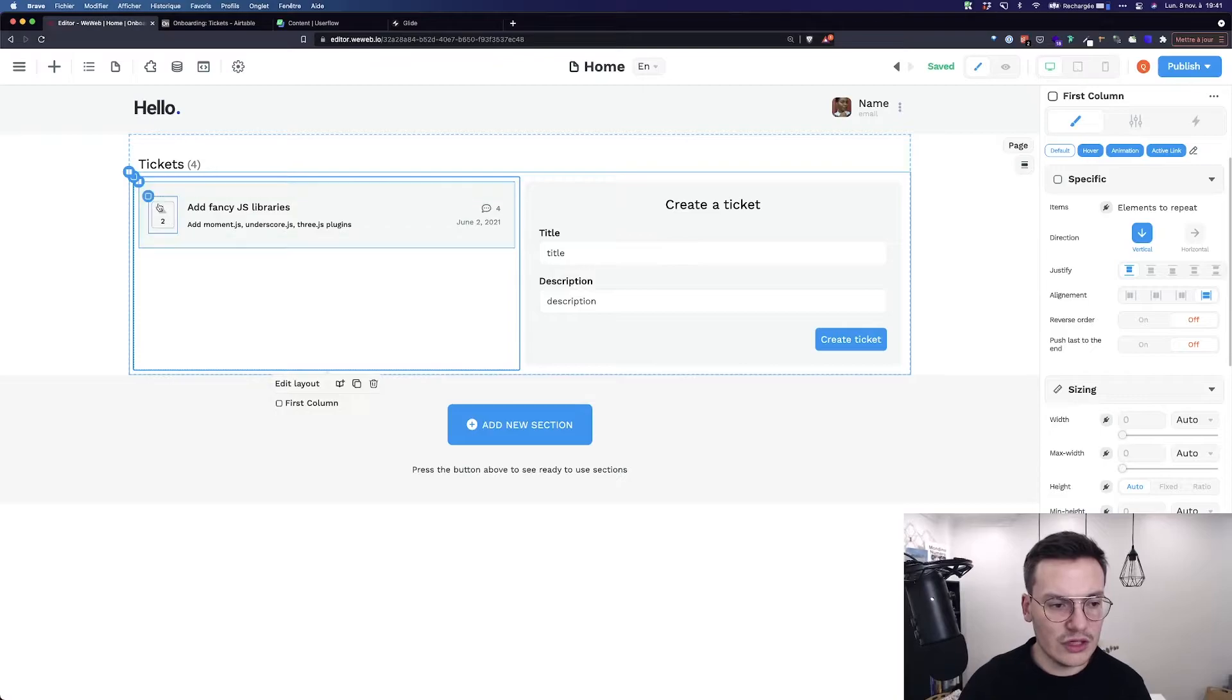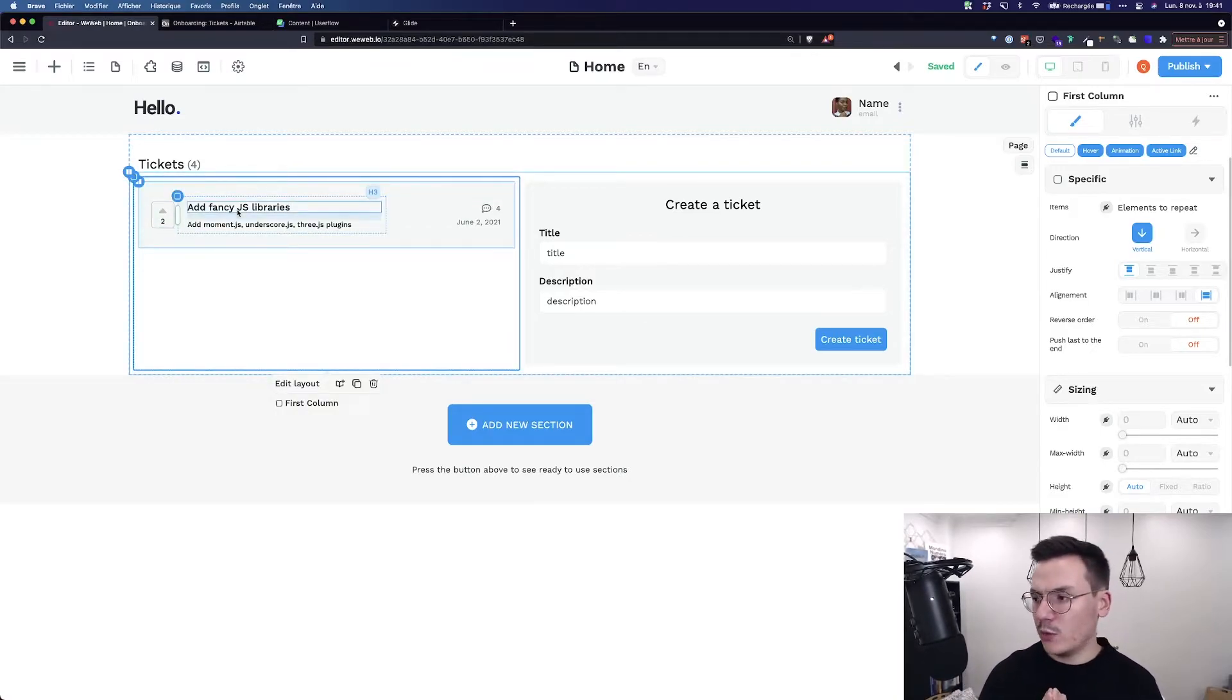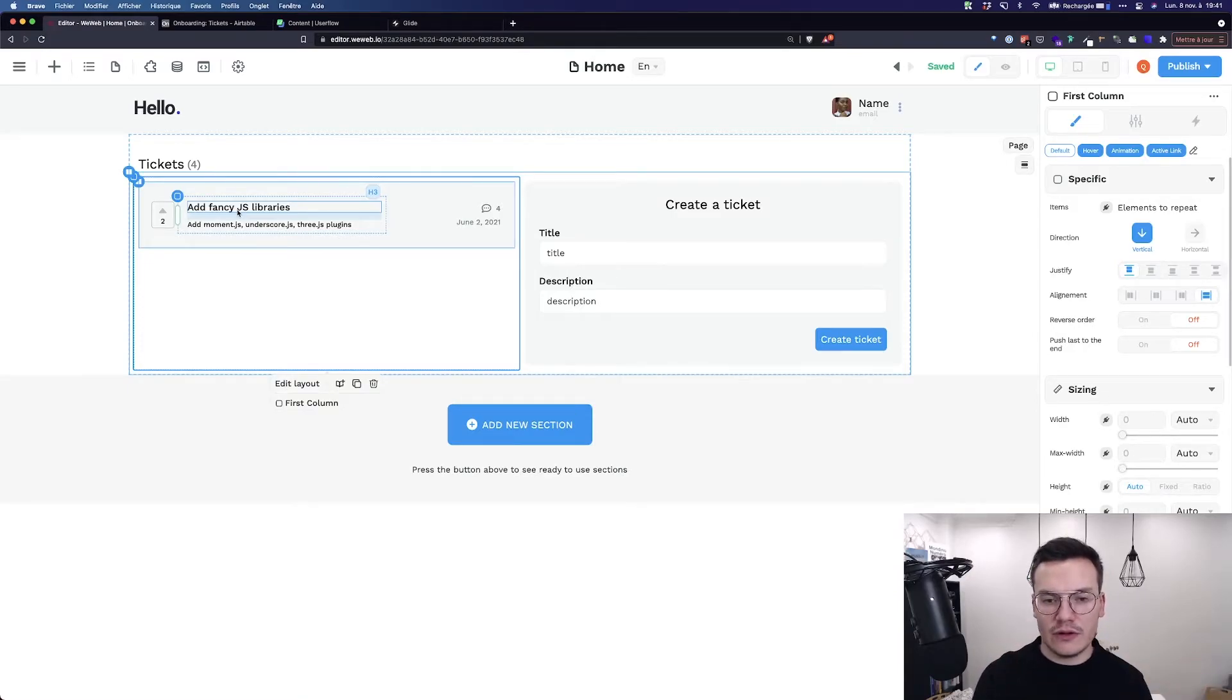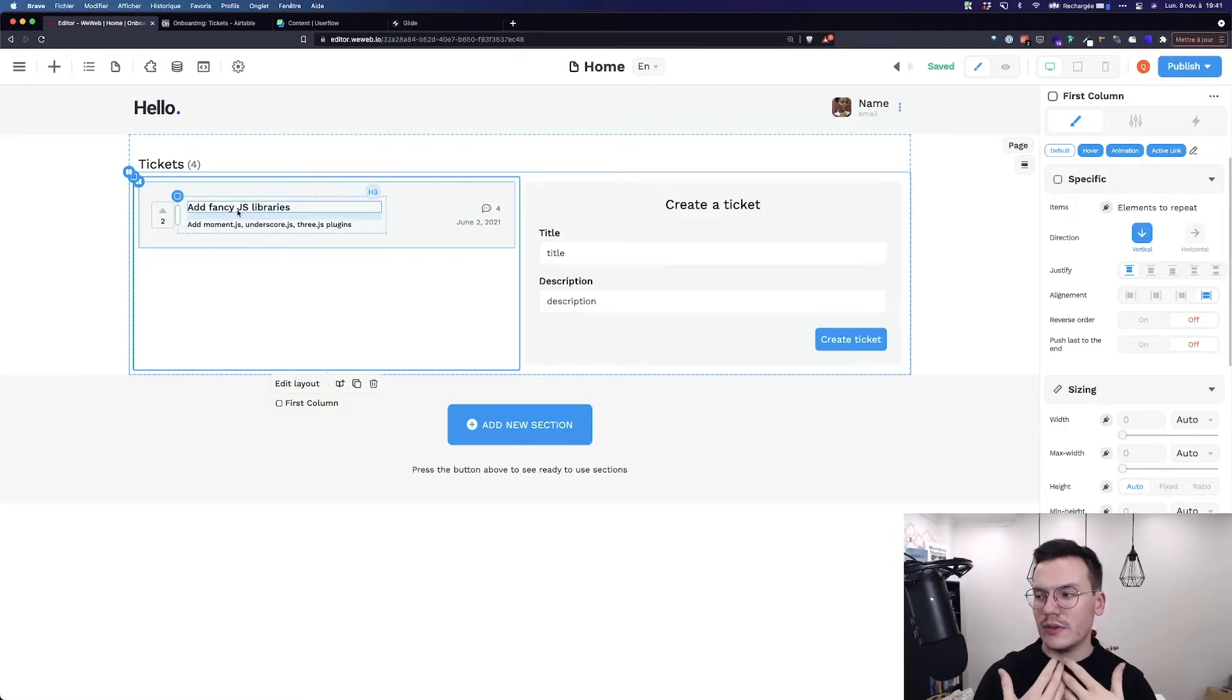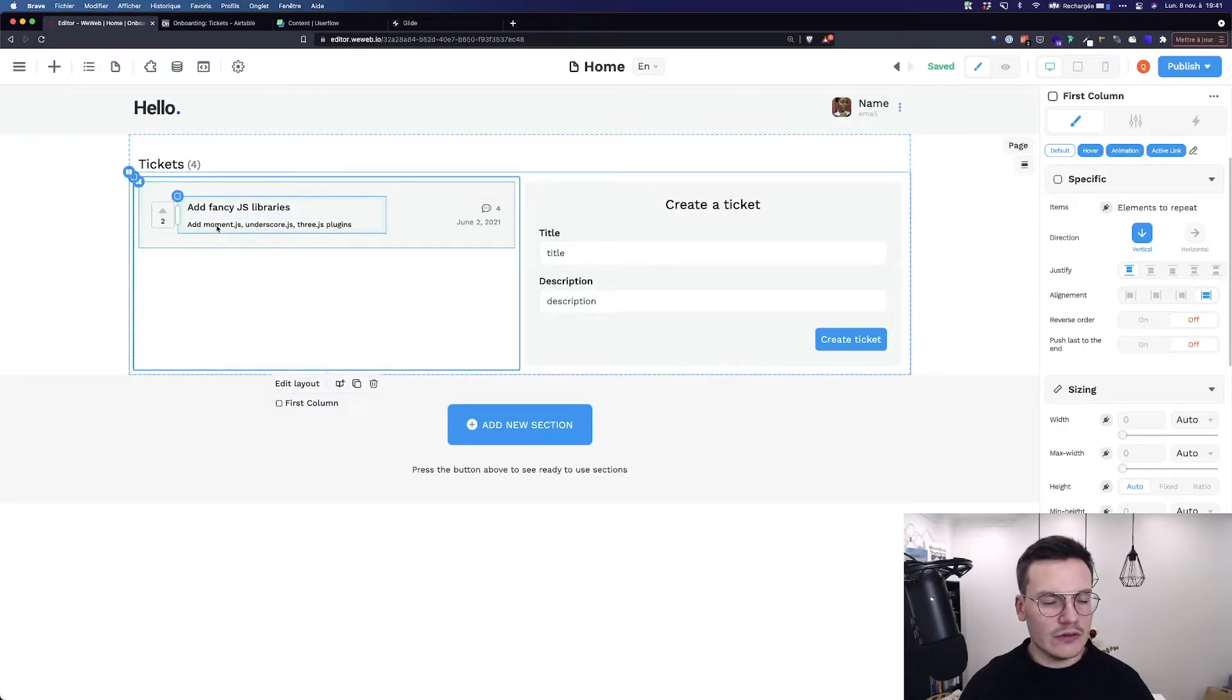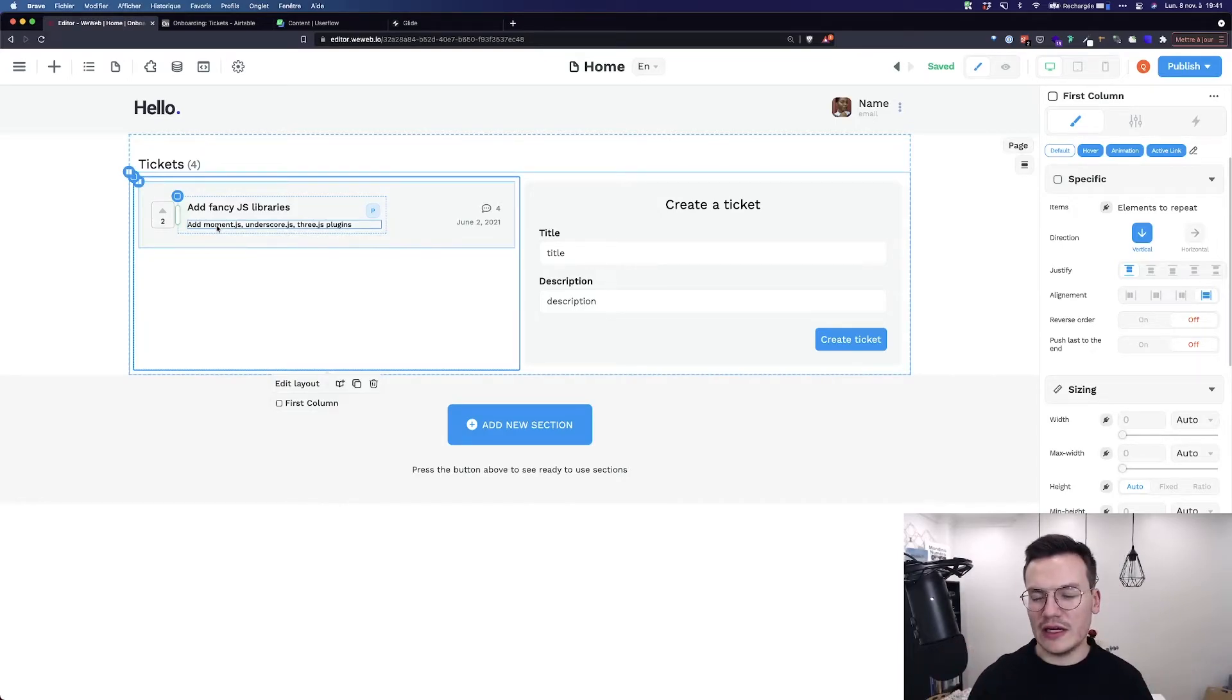So to do this I can't select the ticket now. I have to tell WeWeb that I want to repeat all the items inside the container according to my external backend. To do this I have to find a specific container that encompasses all the design items I want to repeat.